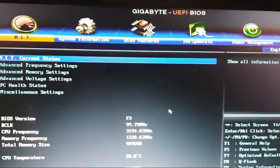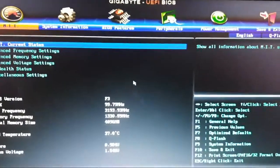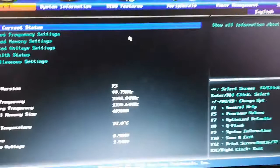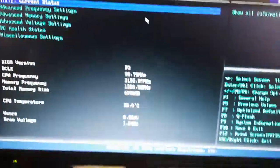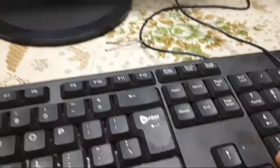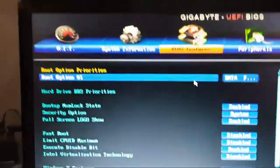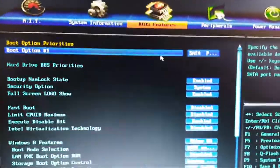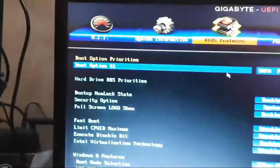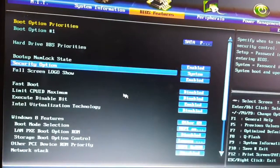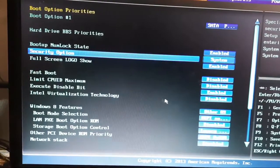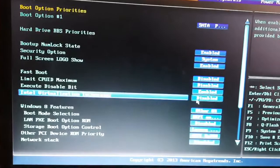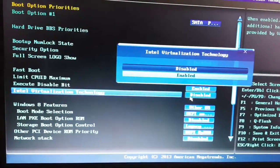Now you can see we are entering into the BIOS. Navigate to BIOS Features and click on it. Scroll down — here you can see Intel Virtualization Technology is disabled. Select this option and enable it.